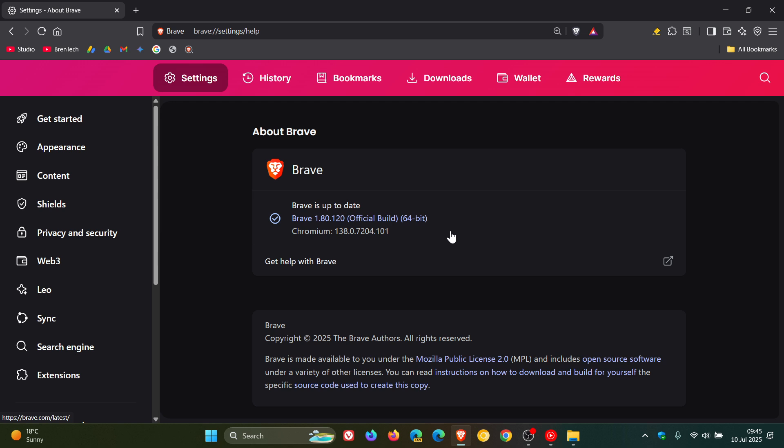But be it a security update or be it a bug fix update, or both, just make sure your browser's up to date because obviously there was an issue with the Chromium platform. And checking you're up-to-date will patch any issues, be that security or bug fixes.